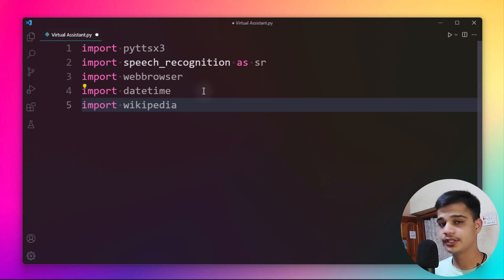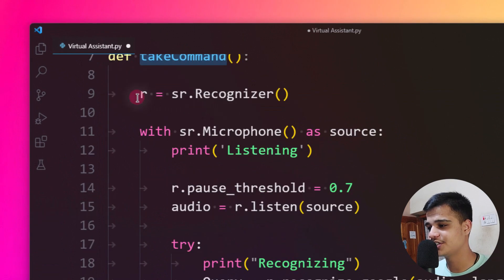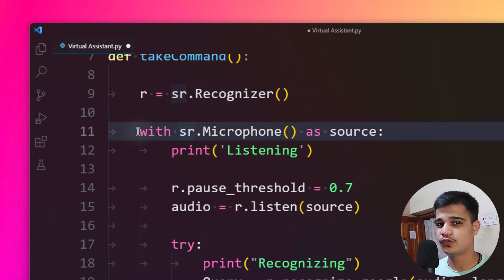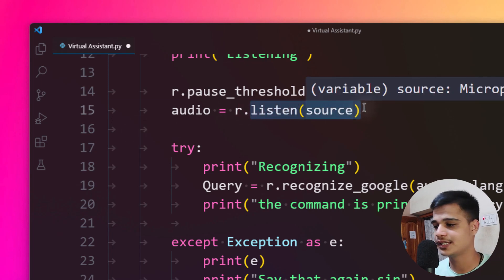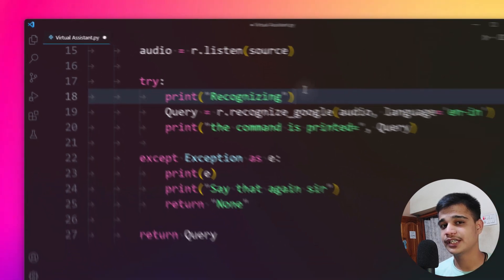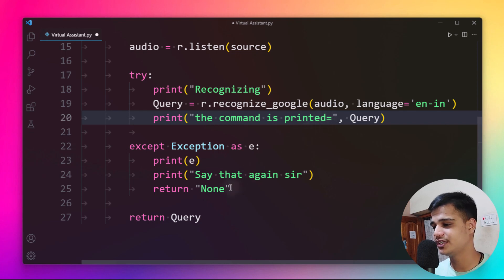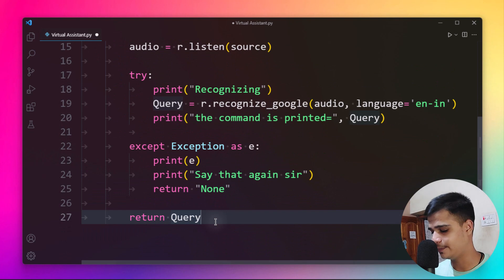We want our assistant to take commands, so I've defined a take_command function. It uses the Recognizer function from speech_recognition and uses the microphone as the input source. While listening, it prints 'Listening' and sets the pause threshold to 0.7. Using try-except: if the voice is recognized it prints 'Recognizing your audio', otherwise it says 'Say that again sir' and returns None.